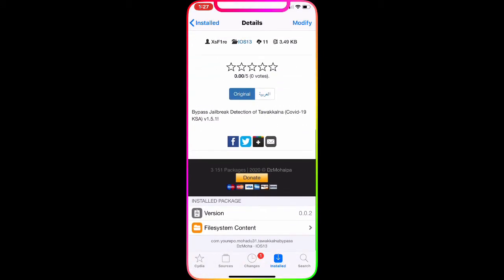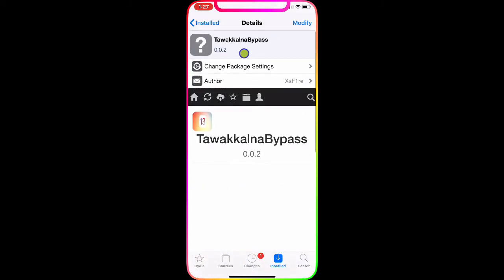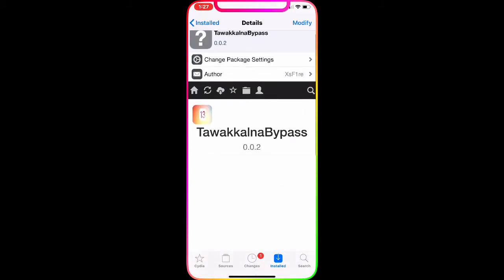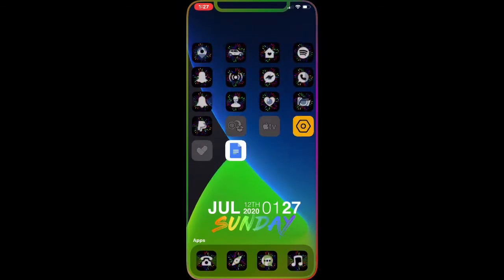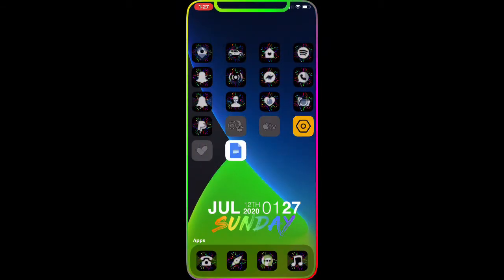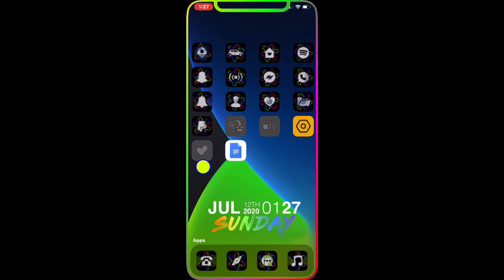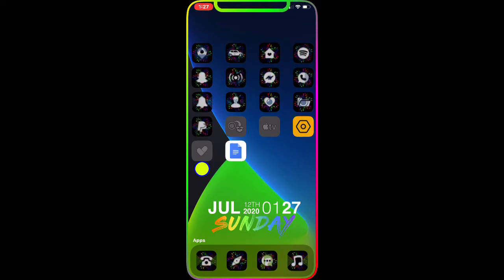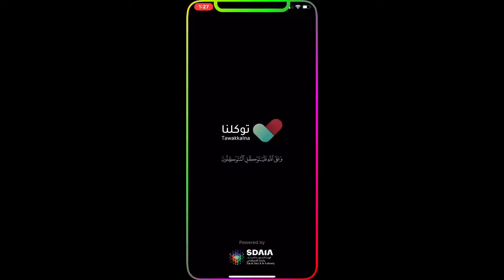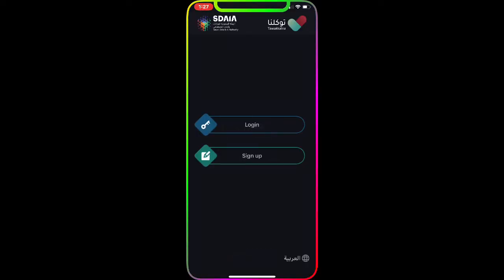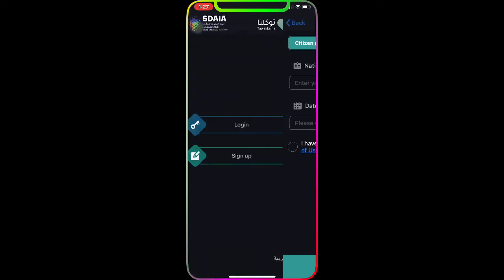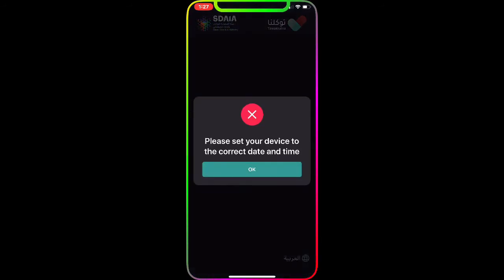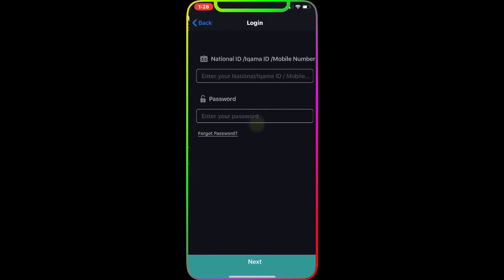Now once you install this tweak, all you have to do is go to your home screen and find the application again. Then you open it, and once you open it, as you can see now you have access to the application. You can sign up or if you already have the login, you just click on this and login with your ID and passcode and you're good to go.